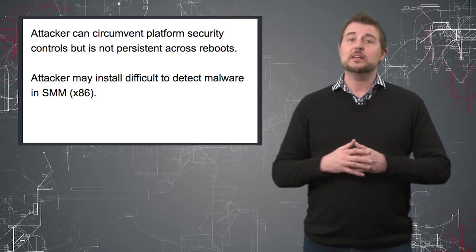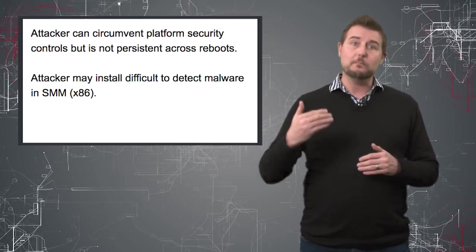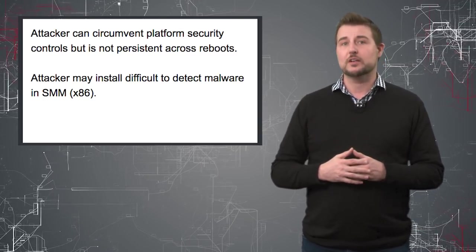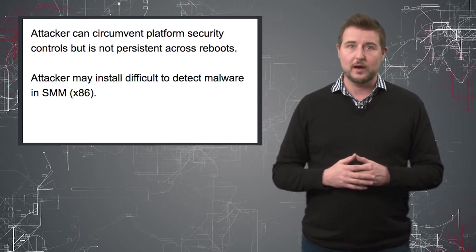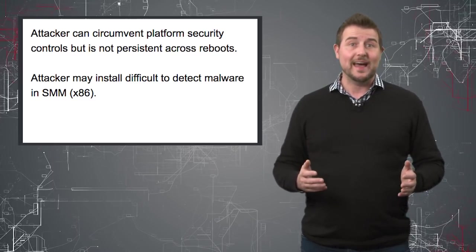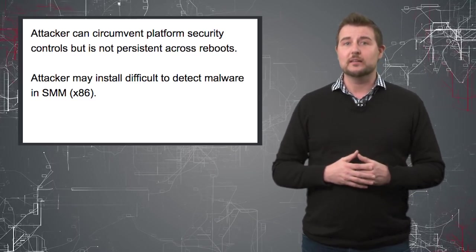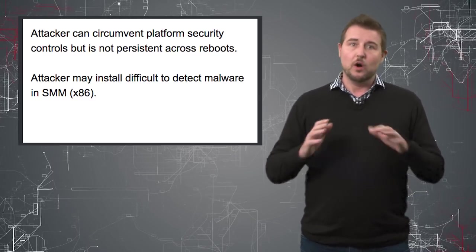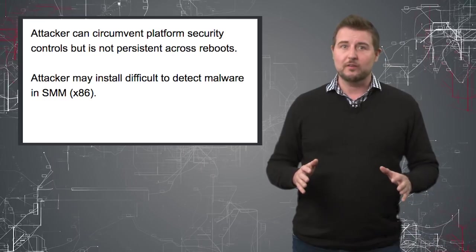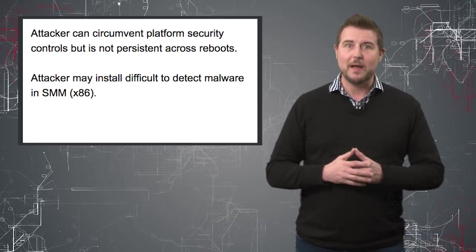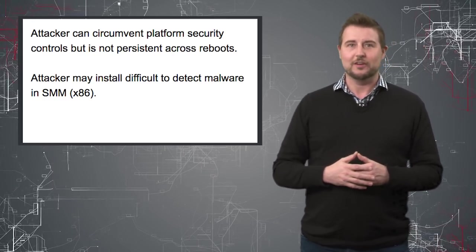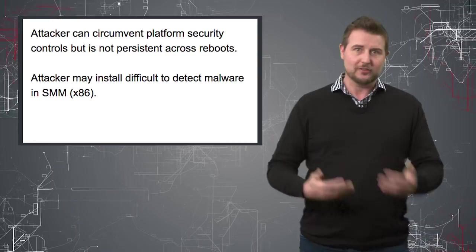And by doing that, the malware becomes essentially undetectable. All of the security software out there does not look for malware in that specific place on your processor.